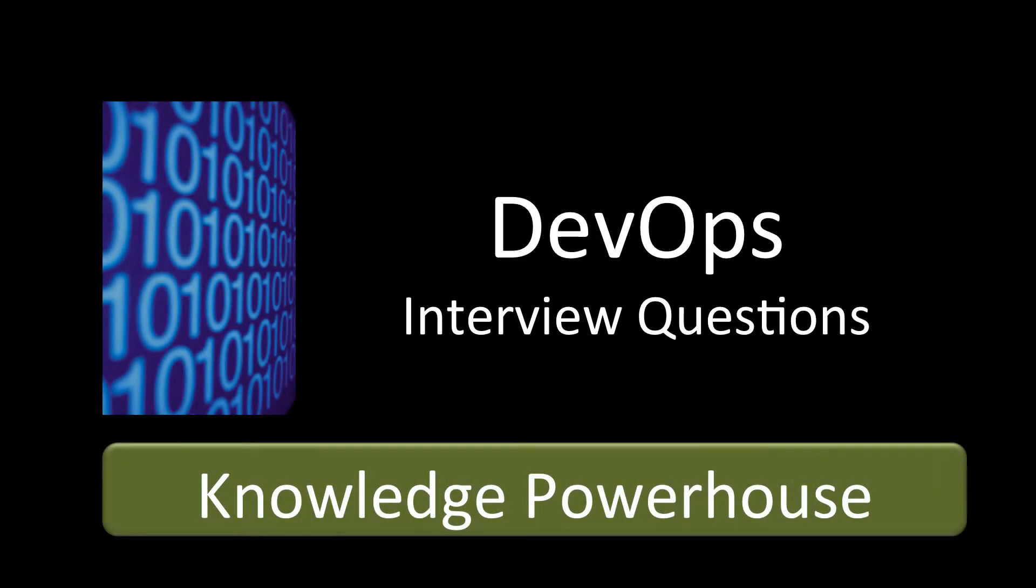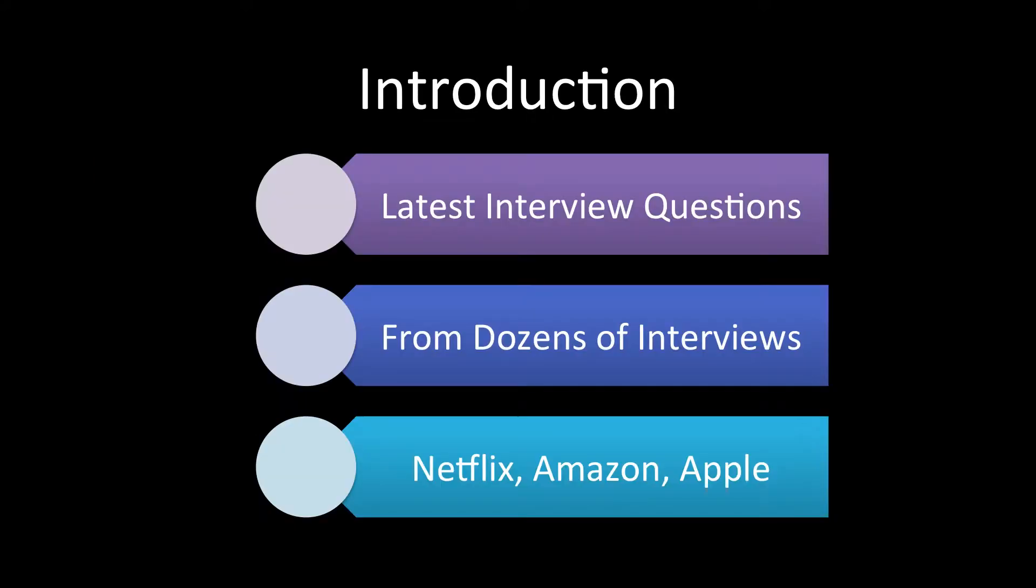Hello friends, welcome to DevOps interview question series from Knowledge Powerhouse. So as the name says, this course contains the latest and popular DevOps interview questions that an interviewer asks.